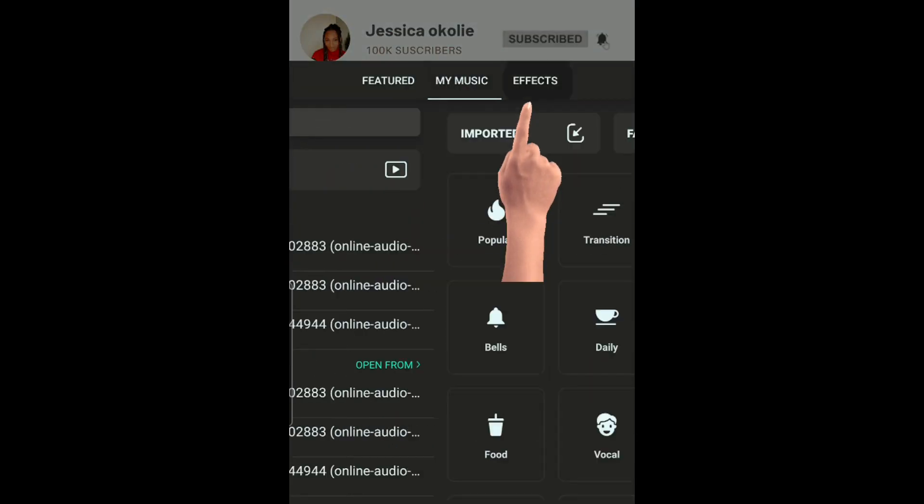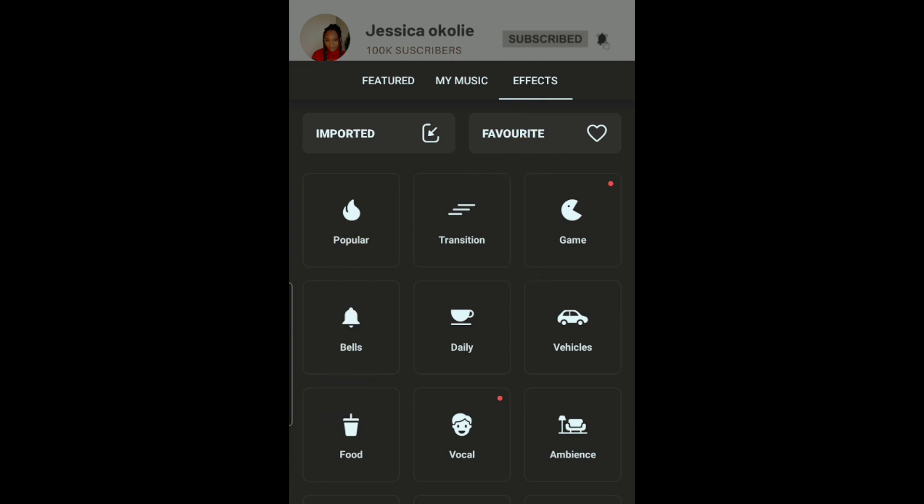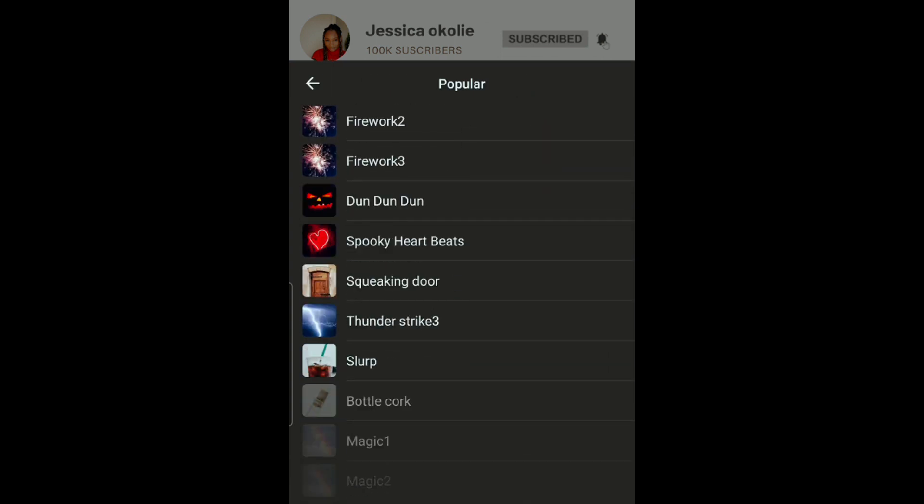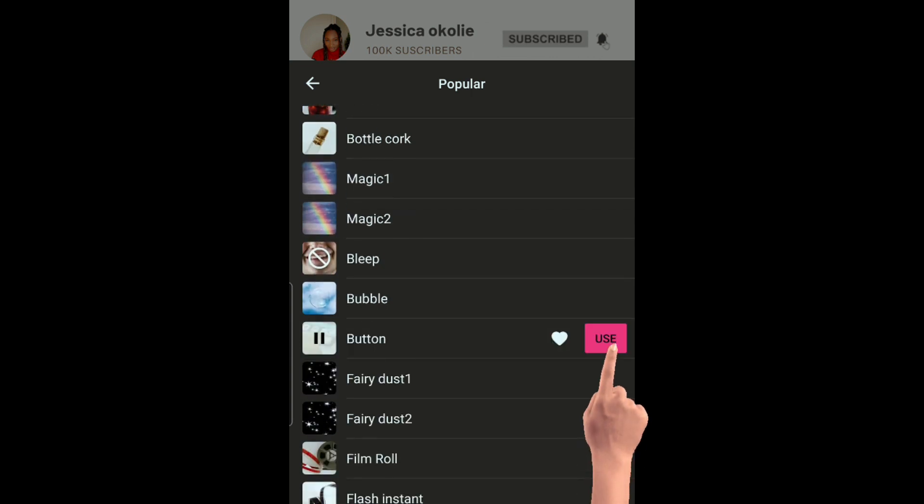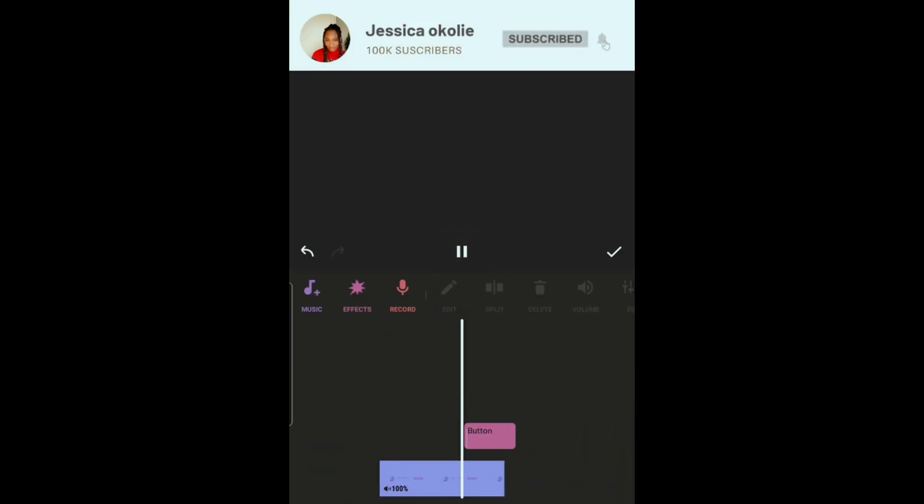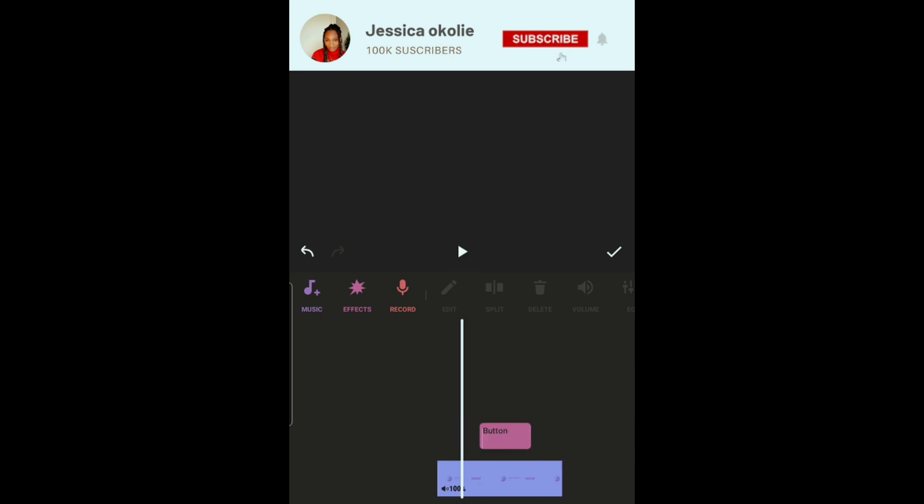Effects, popular. Scroll down and you will see a button effect. Use that and place the sound effects where the arrow clicks the subscribe button.